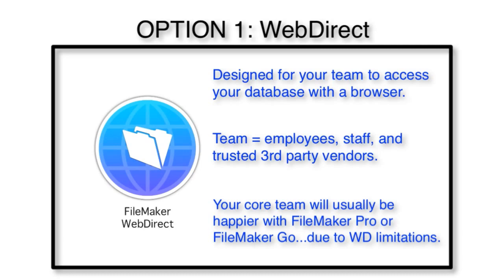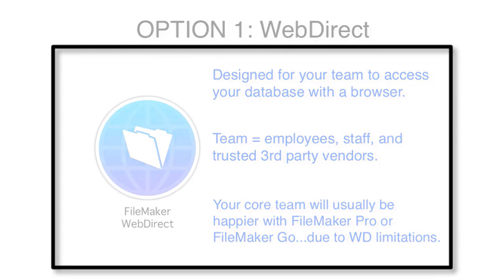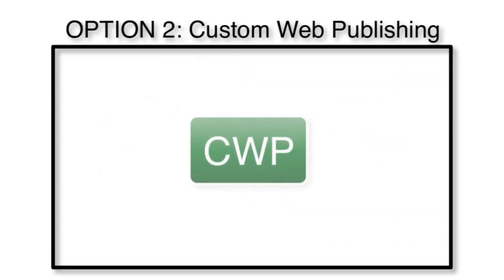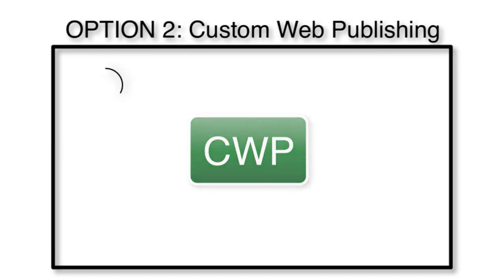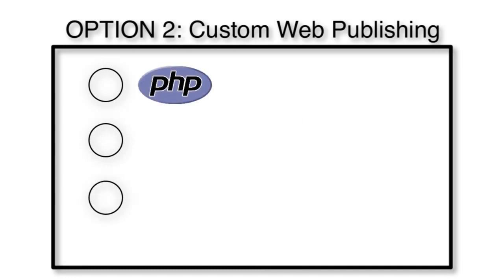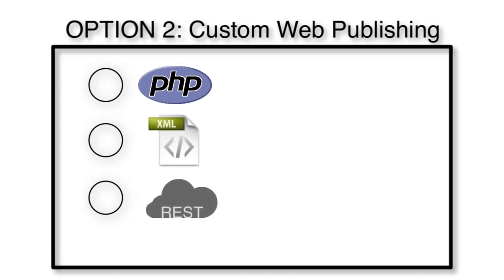A second method for accessing FileMaker data with a web browser is using custom web publishing. Within custom web publishing, you generally have three ways of accessing the data: PHP access, XML access, and REST or FileMaker's data API access.